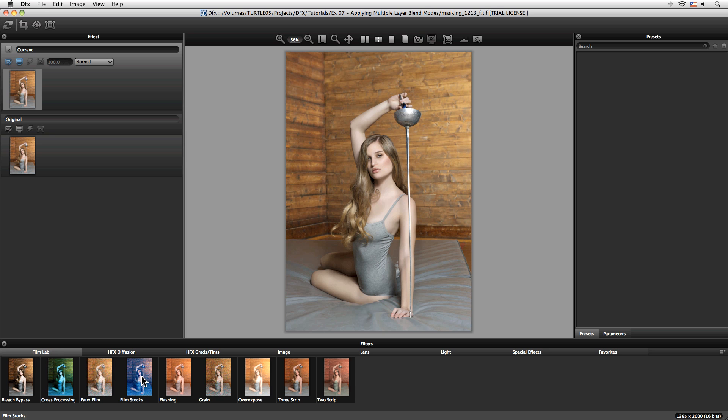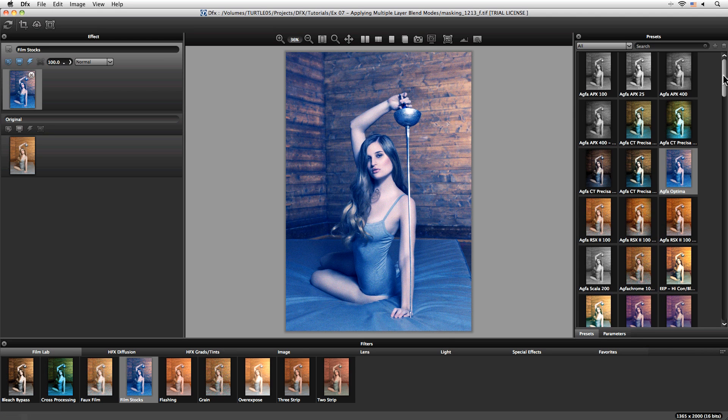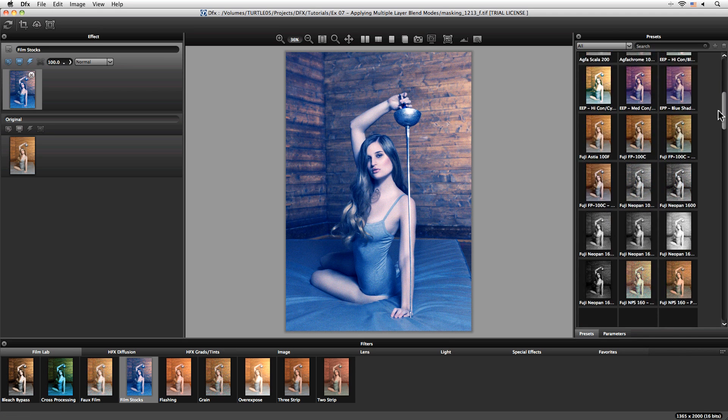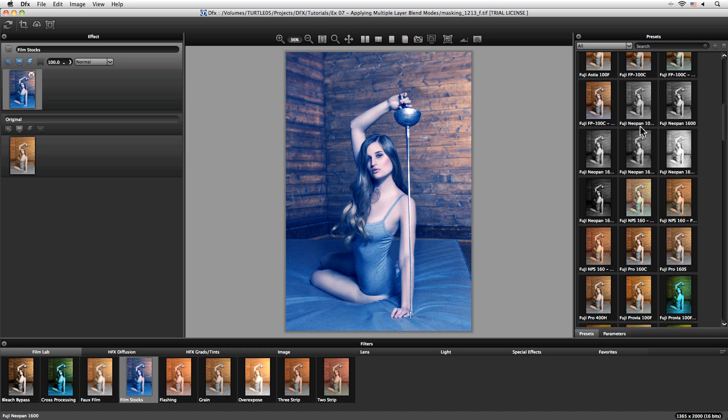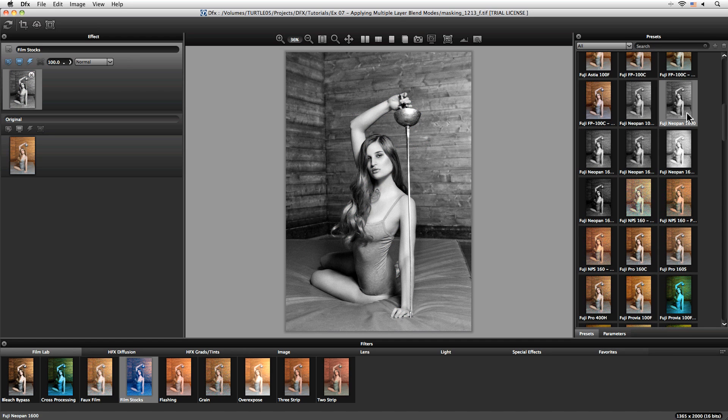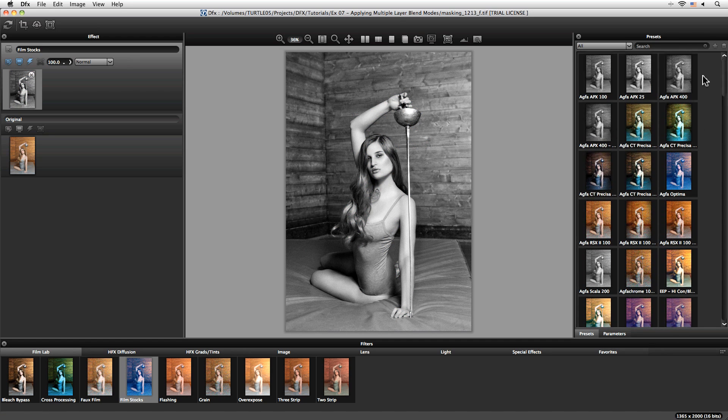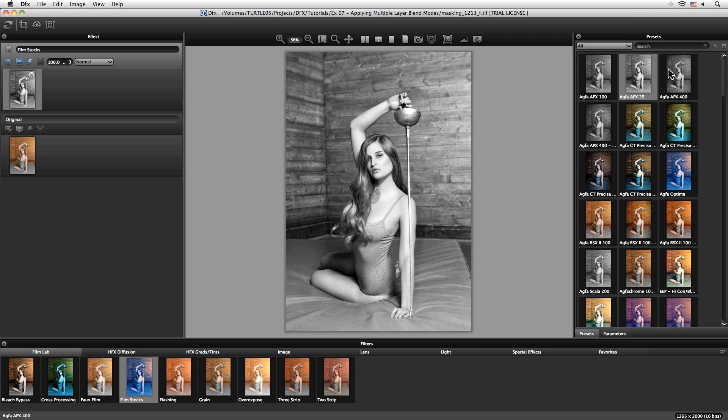I'm going to look at some of the film stocks and I'm after a black and white stock here, something that has quite a good kick of contrast in it. Something like the Agfa APX 25 there. Let's check out the before and after.